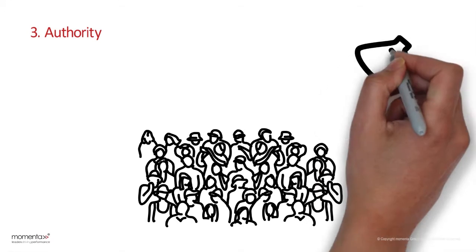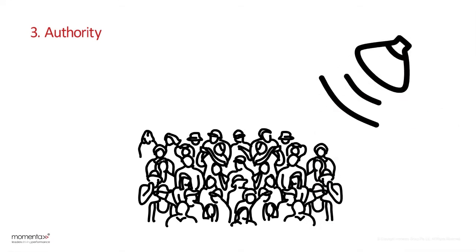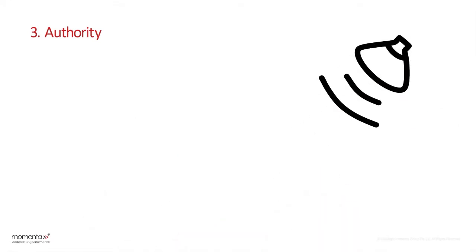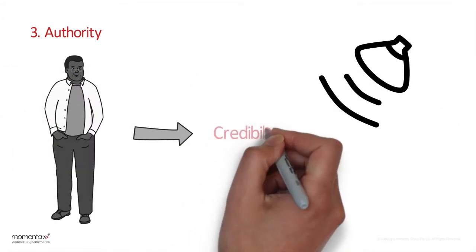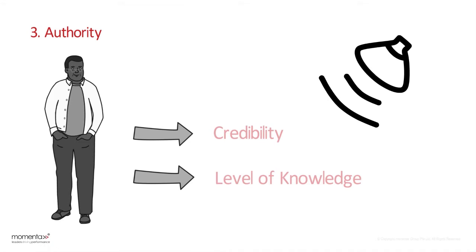Third is authority. People follow an expert's lead. It is important to signal to others your credibility and level of knowledge.